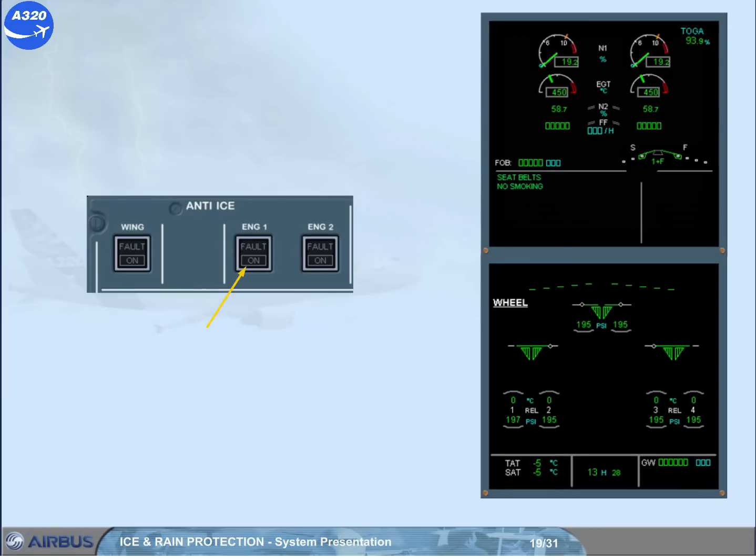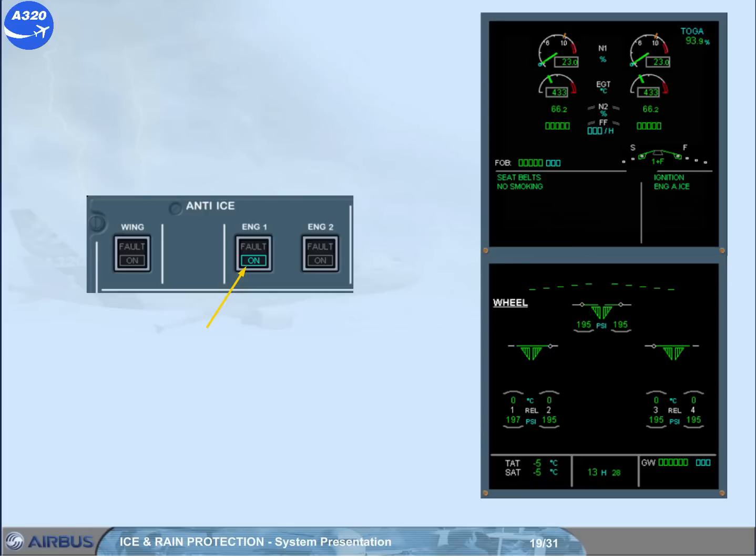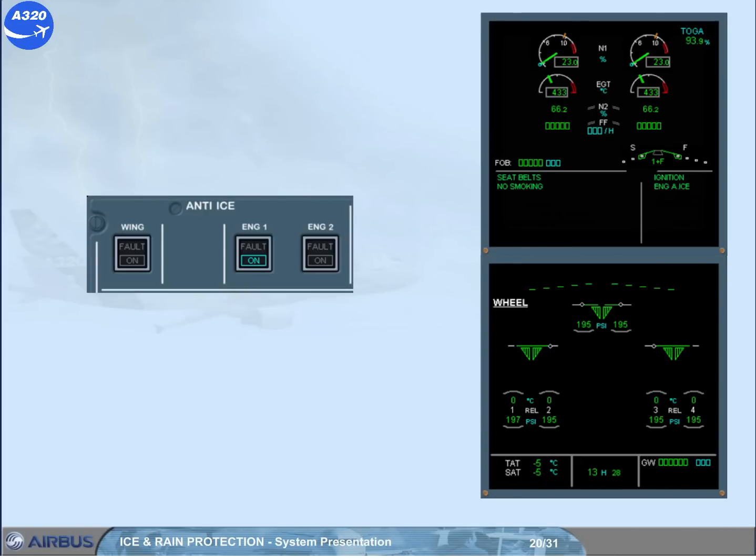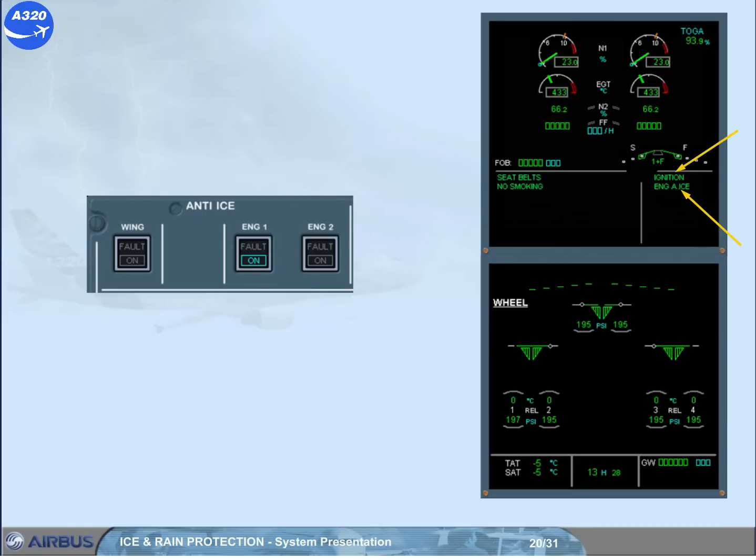We have pressed the engine one push button switch. Notice that the amber fault light in the engine one anti-ice push button switch comes on momentarily during the valve transit. As soon as one engine anti-ice push button switch is set to on, the engine anti-ice memo appears in green on the engine warning display. The ignition memo appears in green, indicating that continuous ignition is automatically selected for the engines.